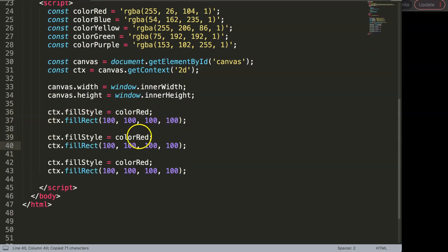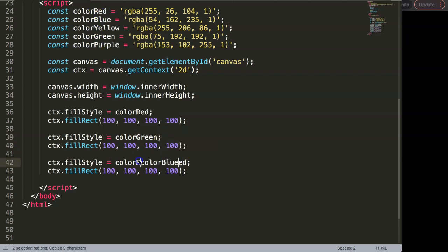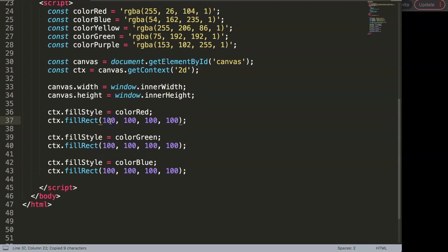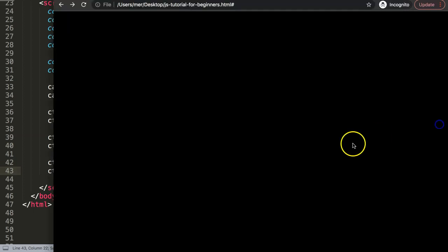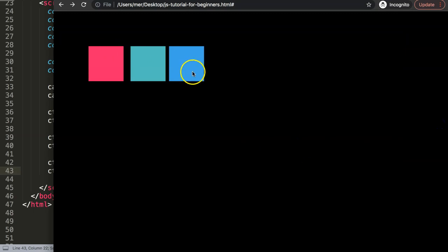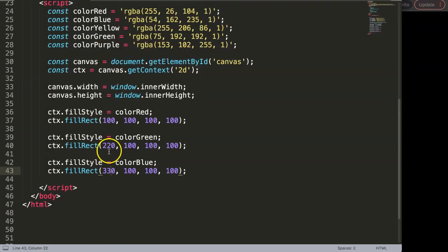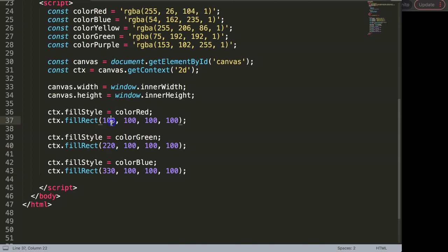Two more times, and then we say here instead of color red, color green, and then finally color blue. Then of course I need to move them, so I'm going to say this will be 100, this will be 220, and this will be 230. If I save this, we should see them all nicely next to each other. Let me adjust this so it will be nicely equal.